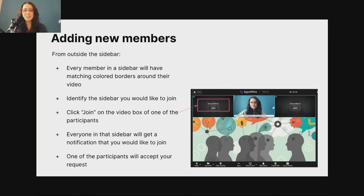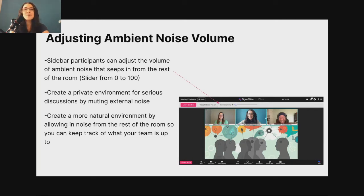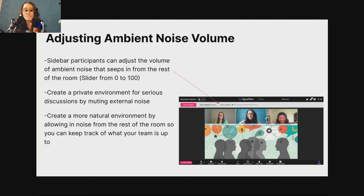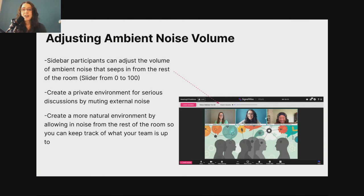Another fun trick about sidebar conversations: just like in a real office, you can have your door open or closed and hear noise coming in from common areas. You can actually adjust the ambient noise that comes into your sidebar conversation from the rest of the room. There's a sliding bar right at the top. When it's all the way down, it's completely private — no background noise, just like its own room within a room. As you slide that bar up, the talking and noise from the rest of the room will actually be heard in your sidebar, so you can keep track of what everybody else is doing, or keep it perfectly silent and heads down.